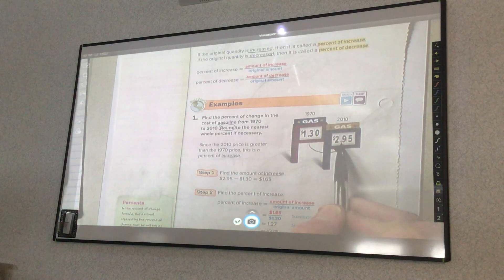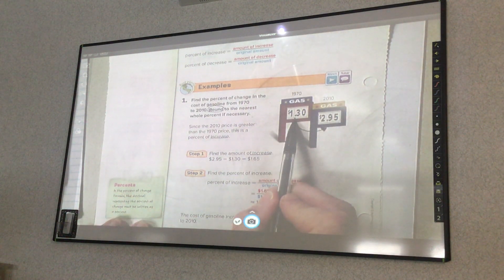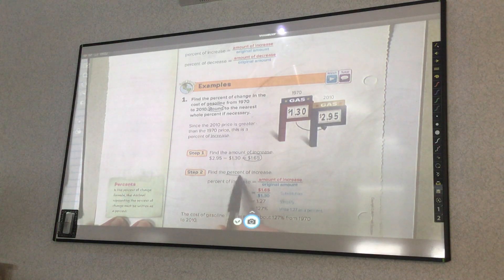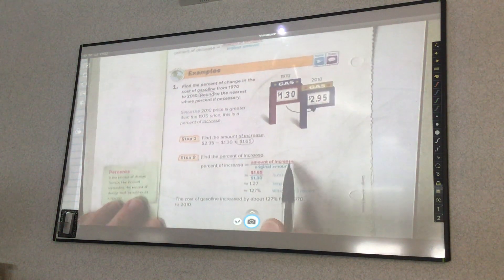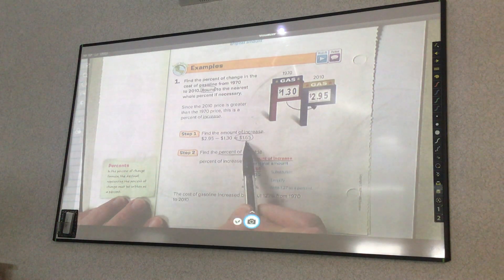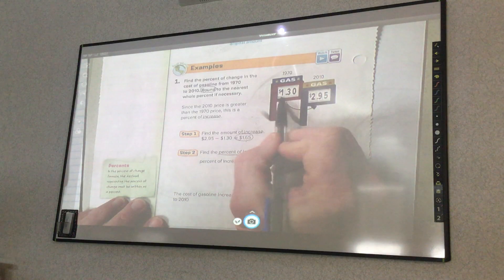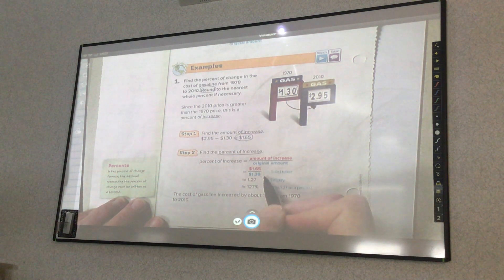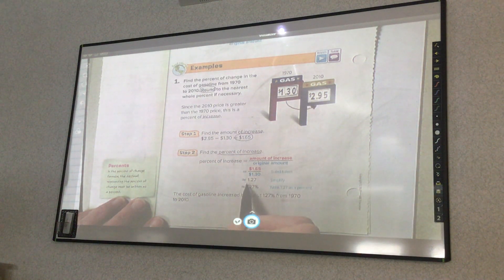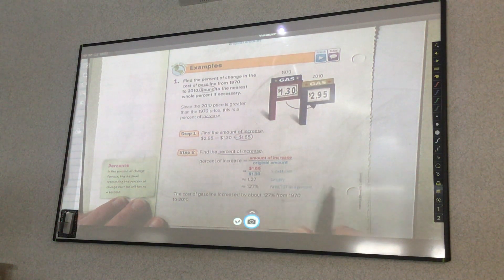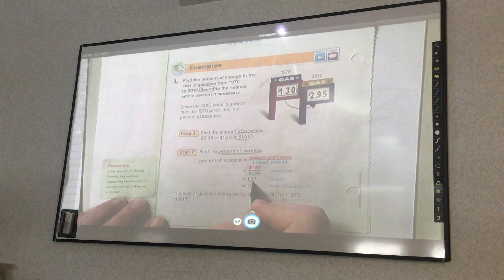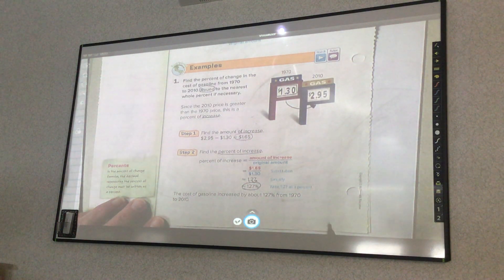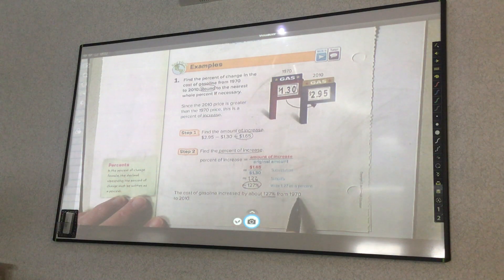You take the higher number, $2.95 minus $1.30, and you get the difference of $1.65. Then you find the percent of increase: the amount of increase, $1.65, over the original amount. The original amount is what you started with — it's always what is first — so that was $1.30. I take $1.65 over $1.30, and when I put that in my calculator I get about 1.27. That is not a percent, so you move your decimal place two places to the right, and it went up 127%. The cost of gasoline increased by 127% from 1970 to 2010.